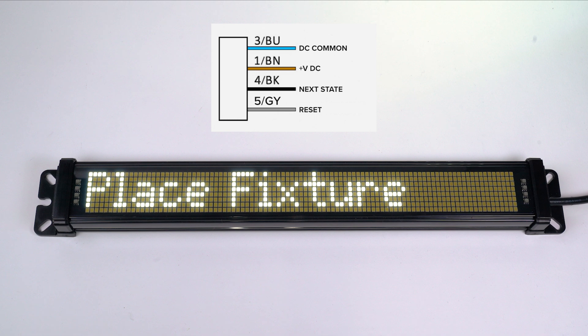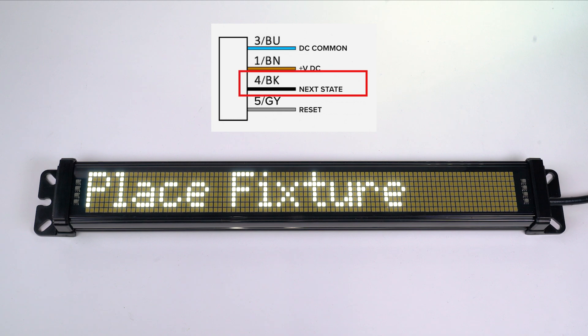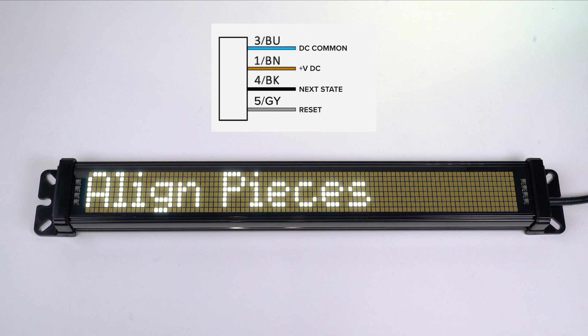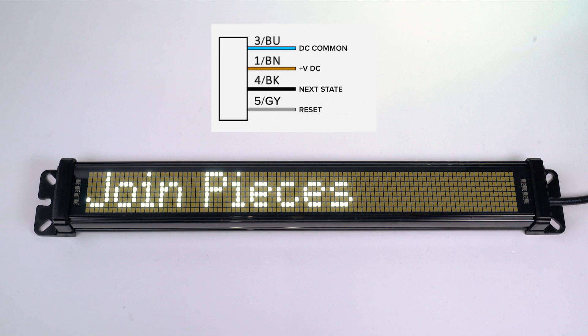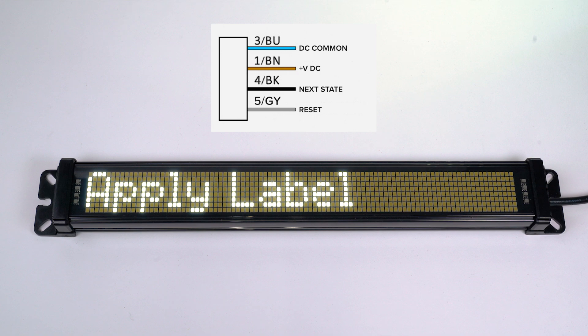I am going to go to the next display text by incrementing the black wire. So I turn the black wire on once and it shows align pieces. I pulse the black wire one more time and it shows apply glue. I pulse the black wire again and it goes to state 4 which is join pieces, and I pulse it one more time and it goes to apply label which is our last one.